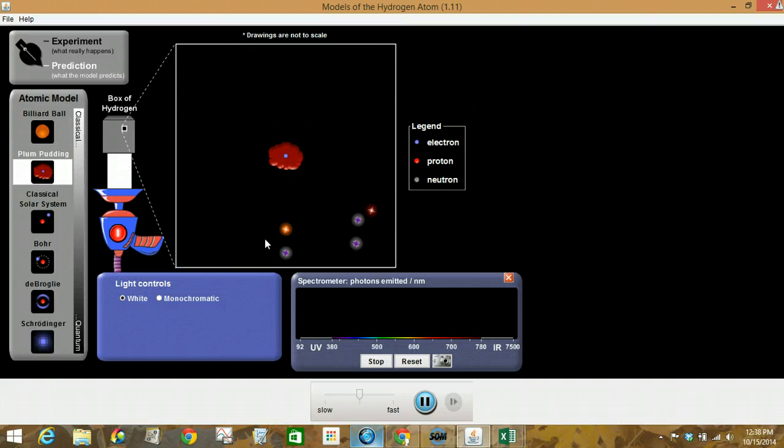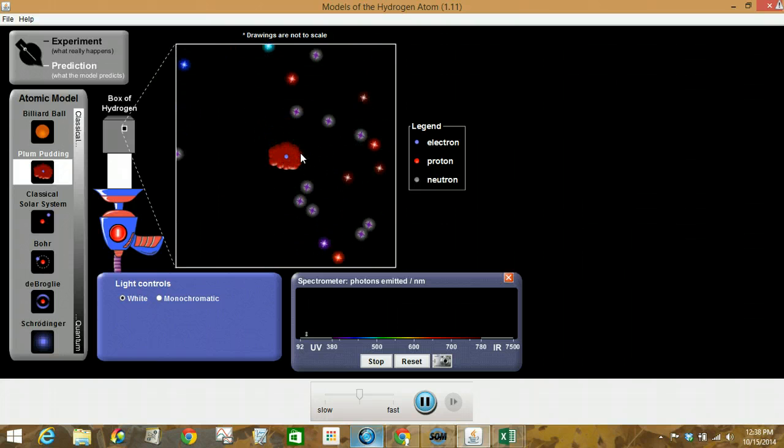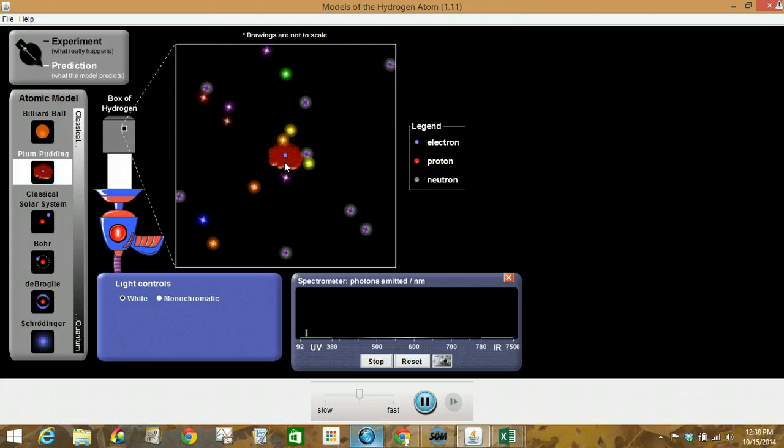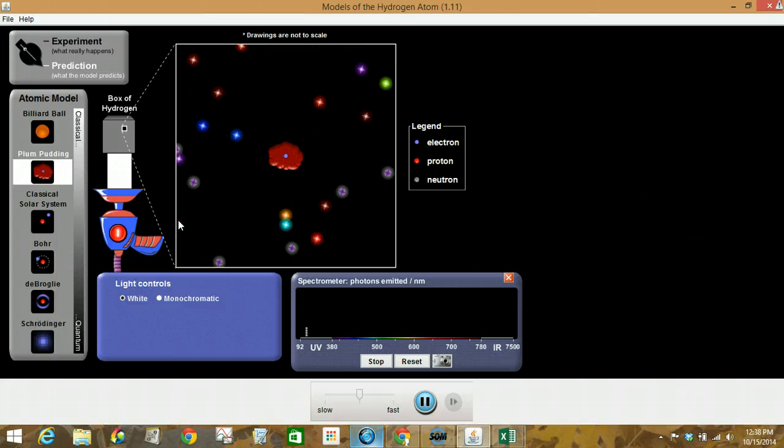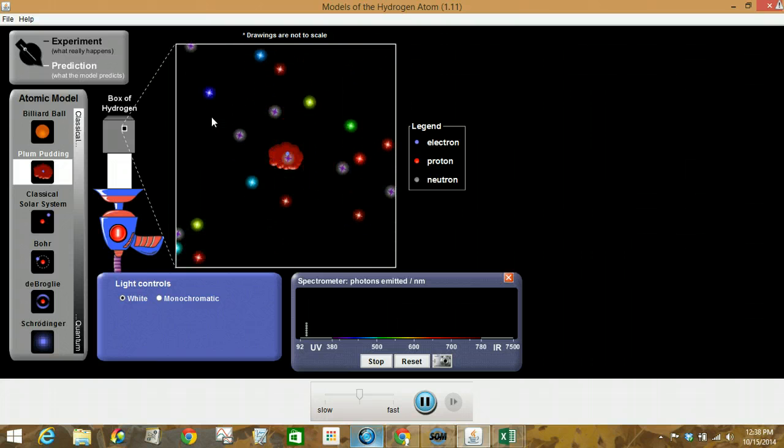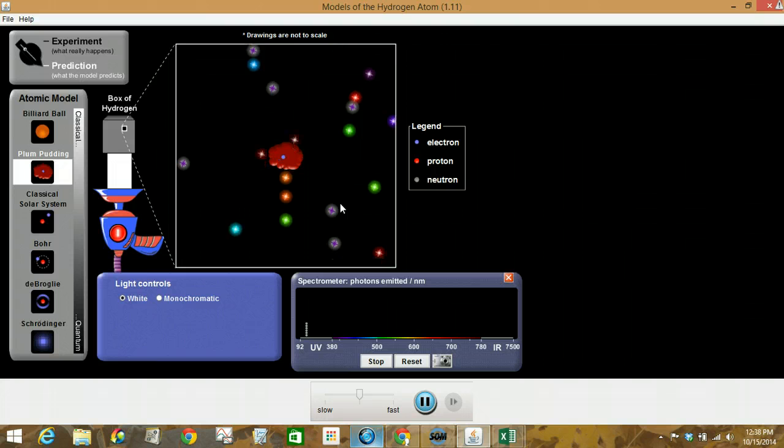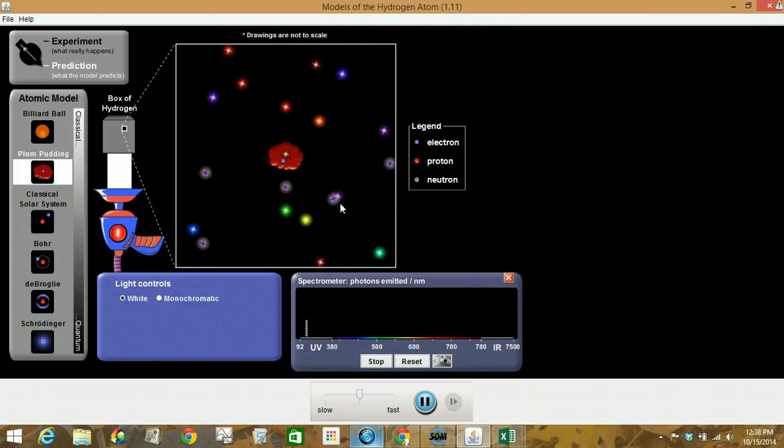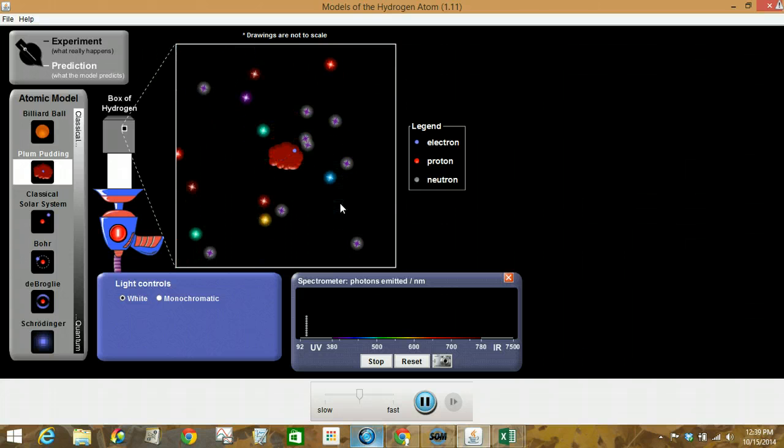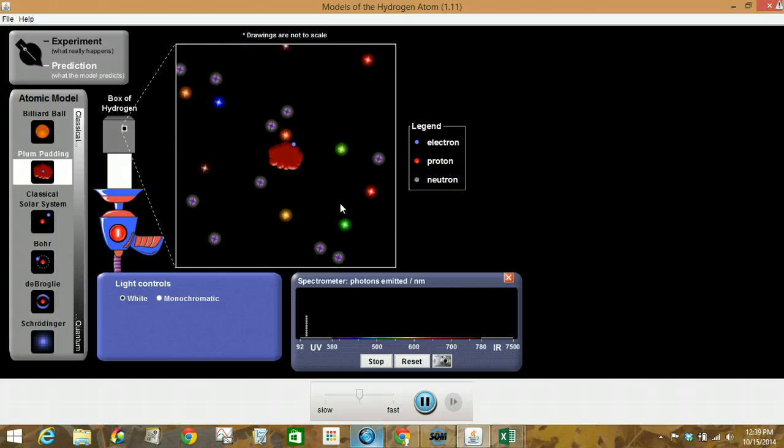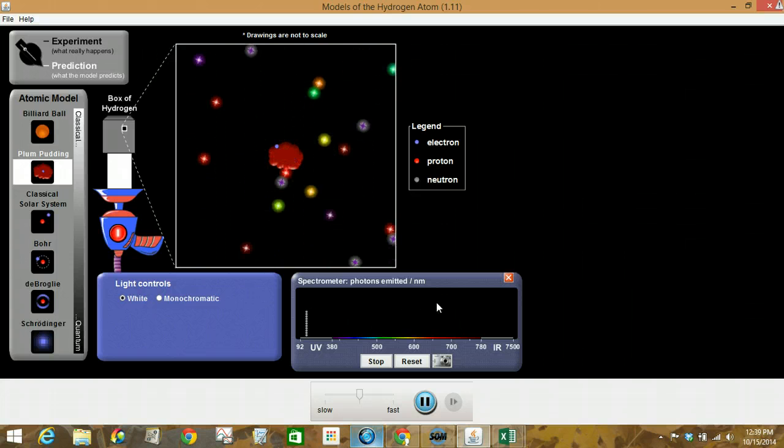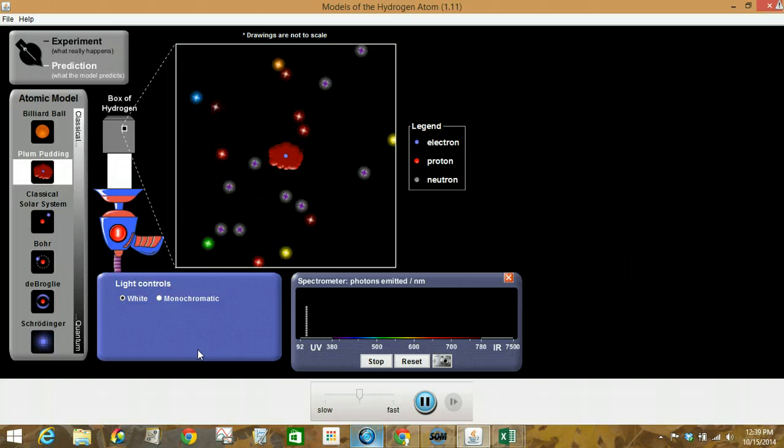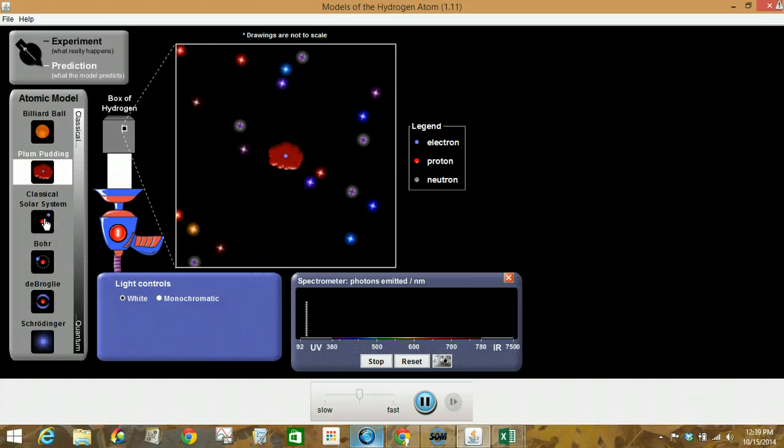If you need to pause, go ahead and do that to write that up. I'm going to show you the classical solar system. Or sorry, this is the plum pudding. So notice there's this blob, and then there's the blue particle that's an electron. Notice how the photons are interacting with what's depicted there. Could that be what is behind the question mark box? Could that be what that hydrogen atom looked like in the original experiment? Notice the spectrometer also. If you need to pause at any point in time, go ahead and do that.